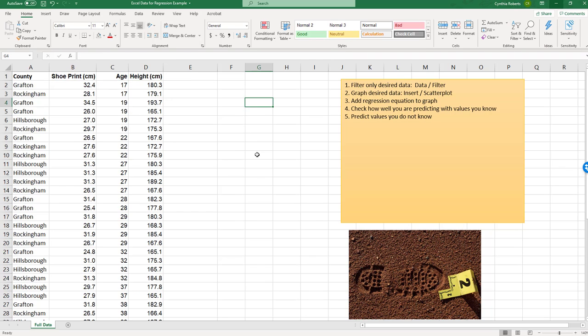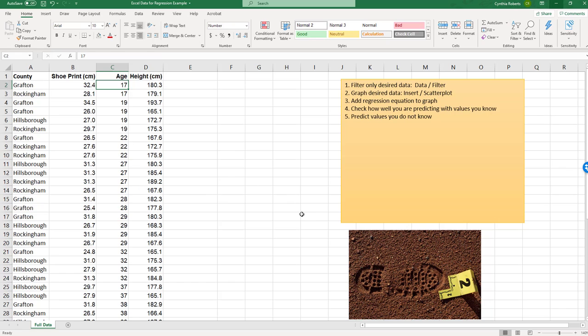What we would like to do with this data, and again you can do pretty much what you want. You might want to see does height depend on age, does height depend on shoe print, and so on.